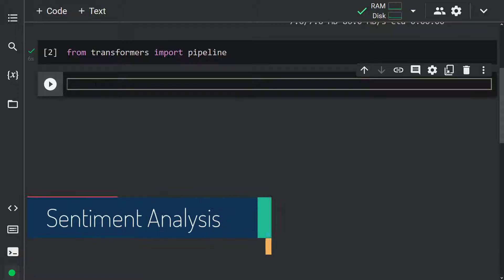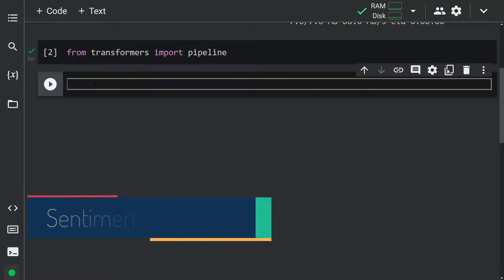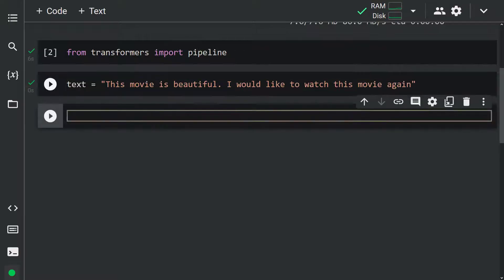Sentiment analysis is one of the most used NLP tasks — it is the process of detecting positive or negative sentiments in text. To show how to do this, let's create a text. Note that every NLP task starts with a piece of text. Let me write: text equals 'This movie is beautiful. I would like to watch this movie again.' Now let's find out the sentiment of this text. We instantiate a pipeline by calling the pipeline function and give the name of the task: classifier equals pipeline('sentiment-analysis').